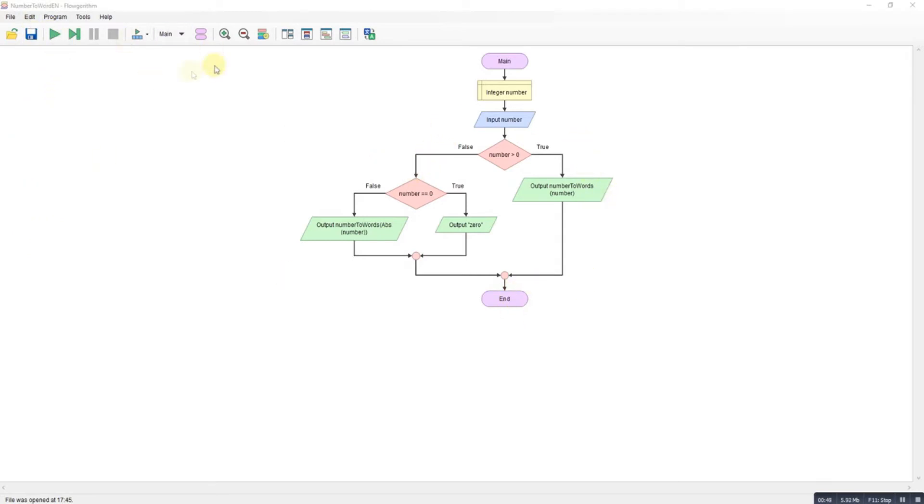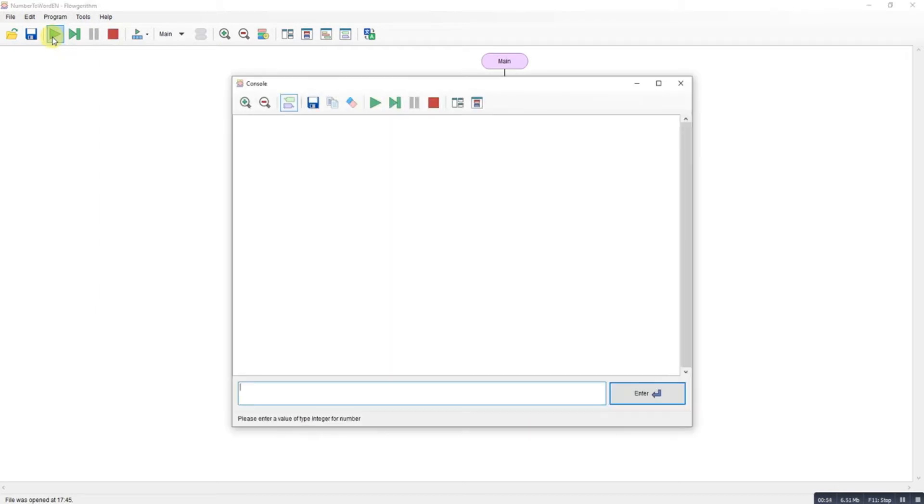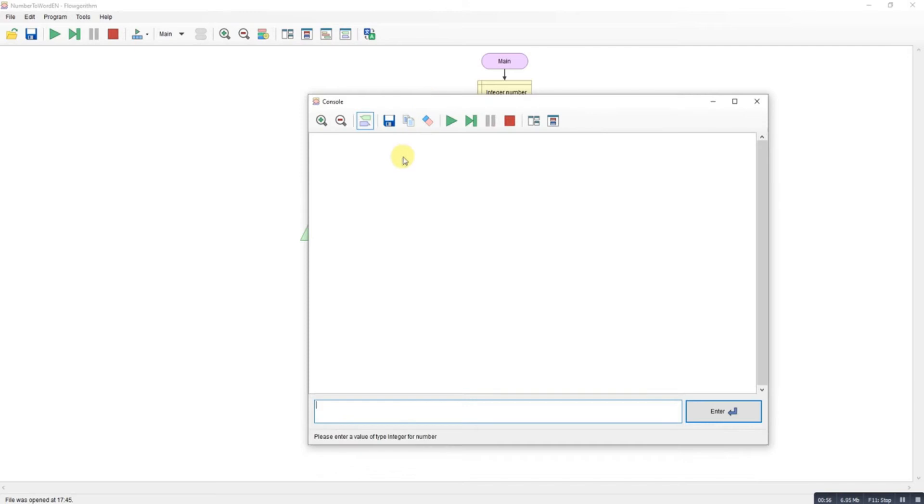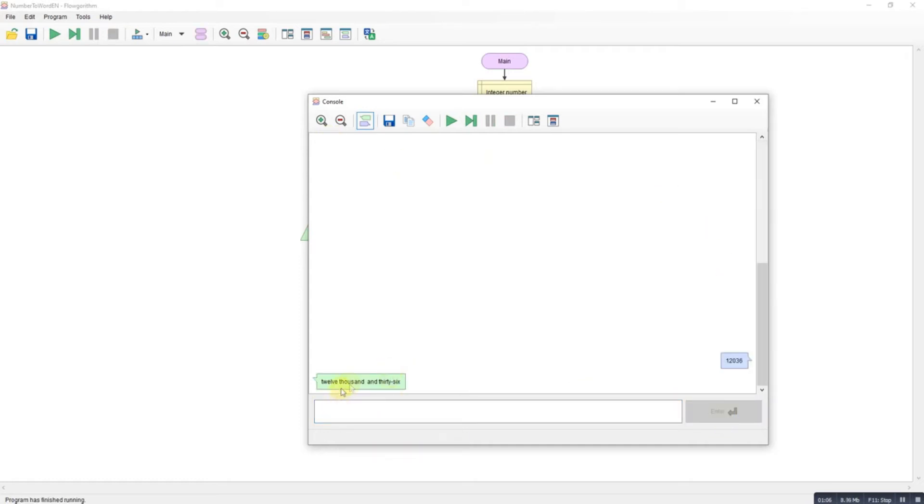The idea is it converts—if I just run it, it converts numbers. So if I do 12,036 and run it, it gives you that number in words. So if we have a look at the program...